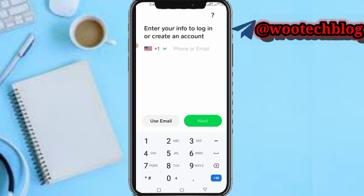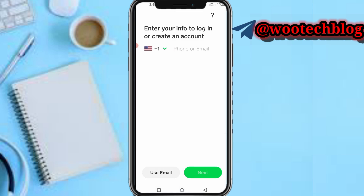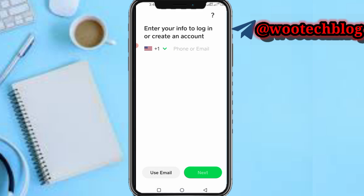all you have to do is head over to your browser and search for Cash App to create a new account, or contact Cash App support and explain to them that you can't access your former login details. They will provide a solution if there is one.